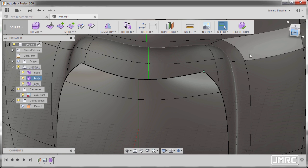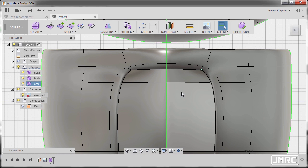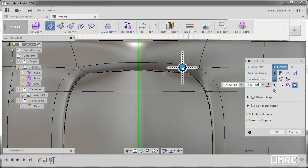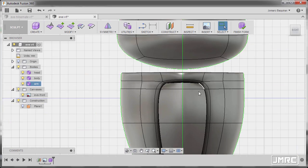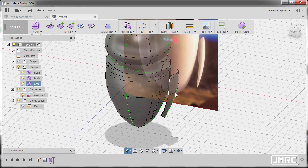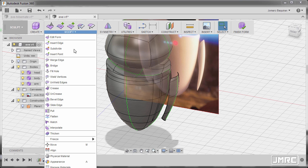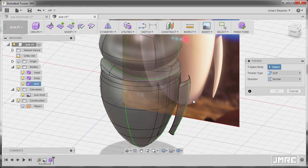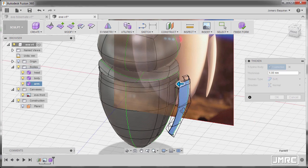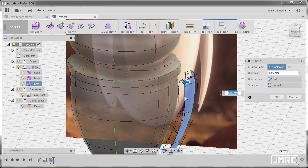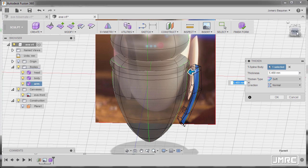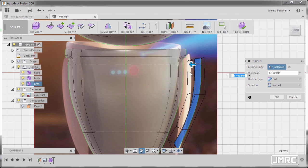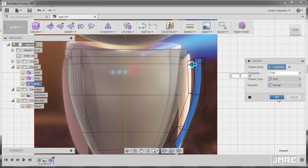Possibly same here — going to right view, right click, select edit form, and resize this one, hitting OK. Next, going to Modify and select Thicken. Now for the body it will be our arm. Going to front view — I prefer 5 — and thicken type to be soft, direction normal, hitting OK.